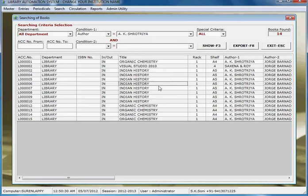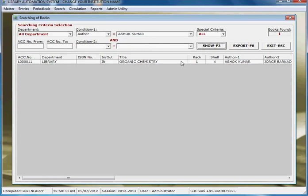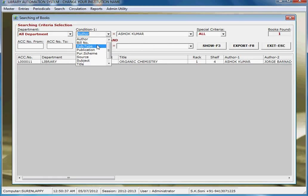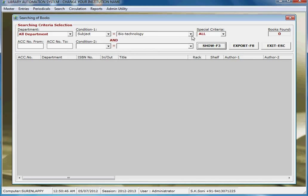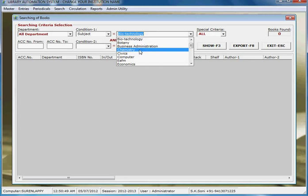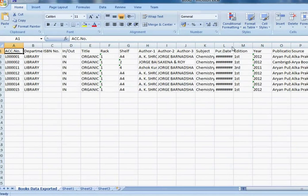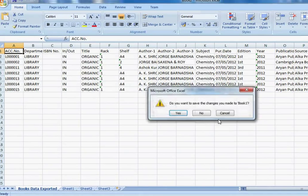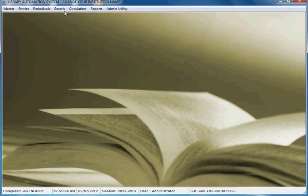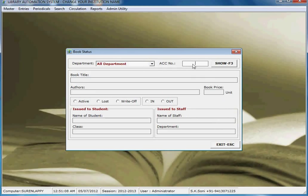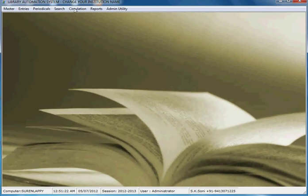For book searching, you can search by author. You can also search by different criteria such as publication type, publication, source, and subject. You can export the results to Excel. For book status, you can check the status of a book by entering the accession number — it will show whether the book is issued, inside the library, active, lost, or written off.